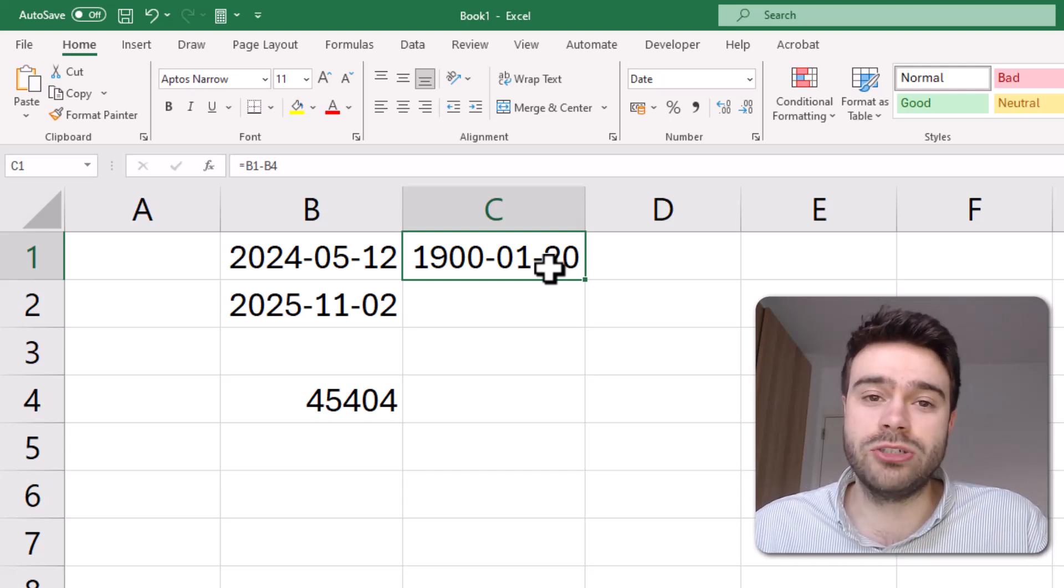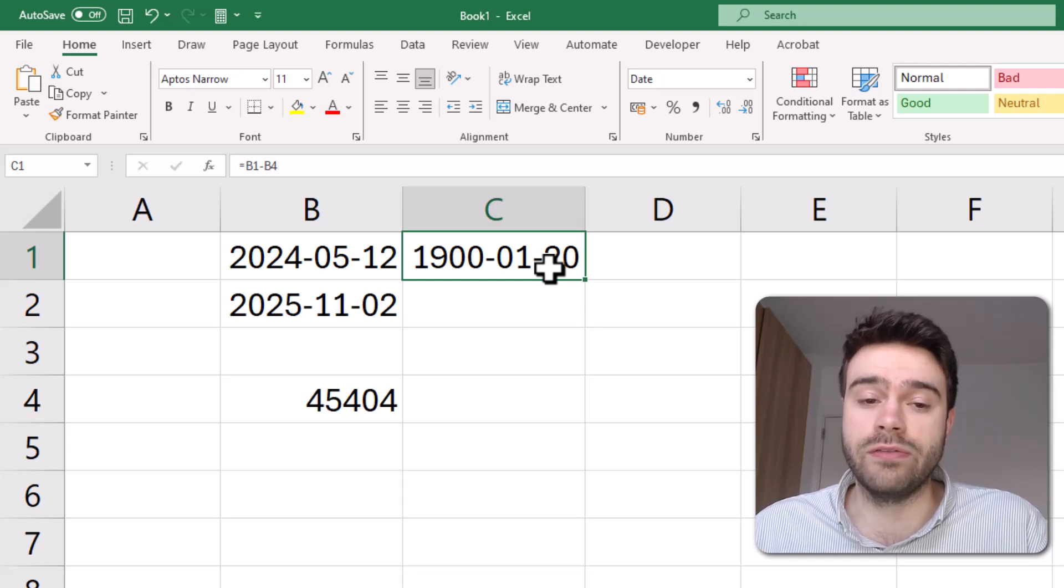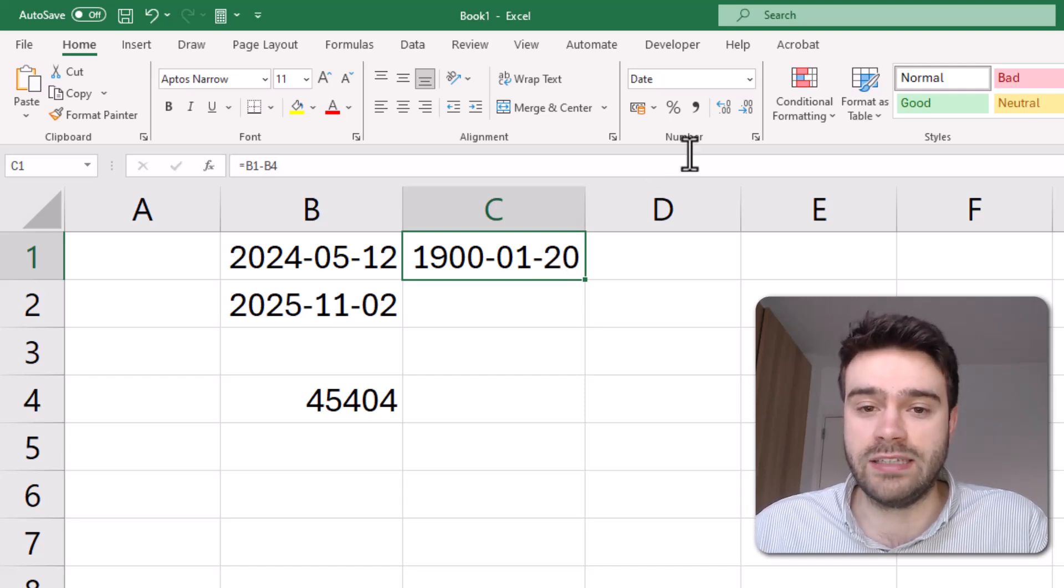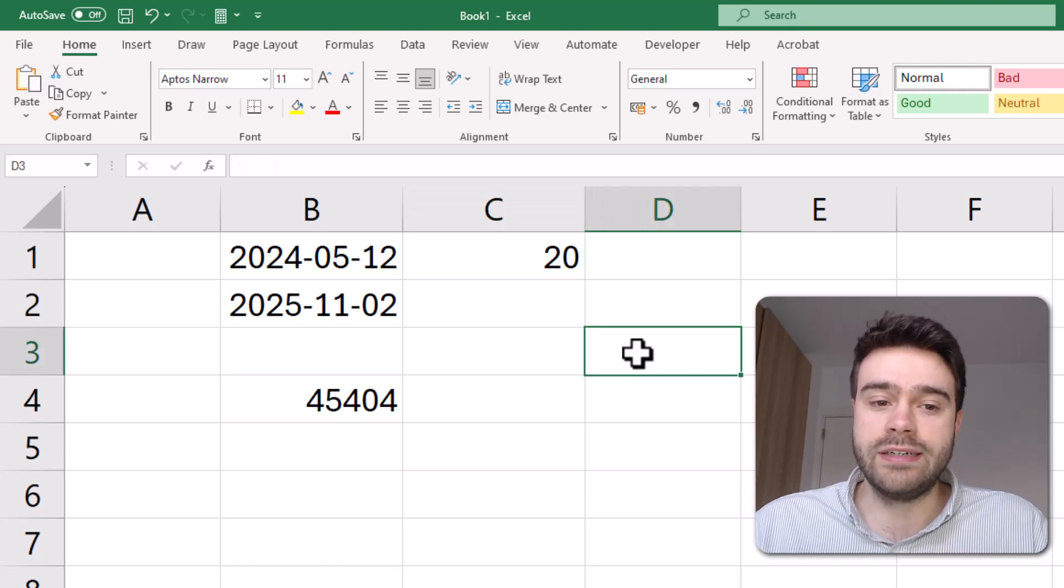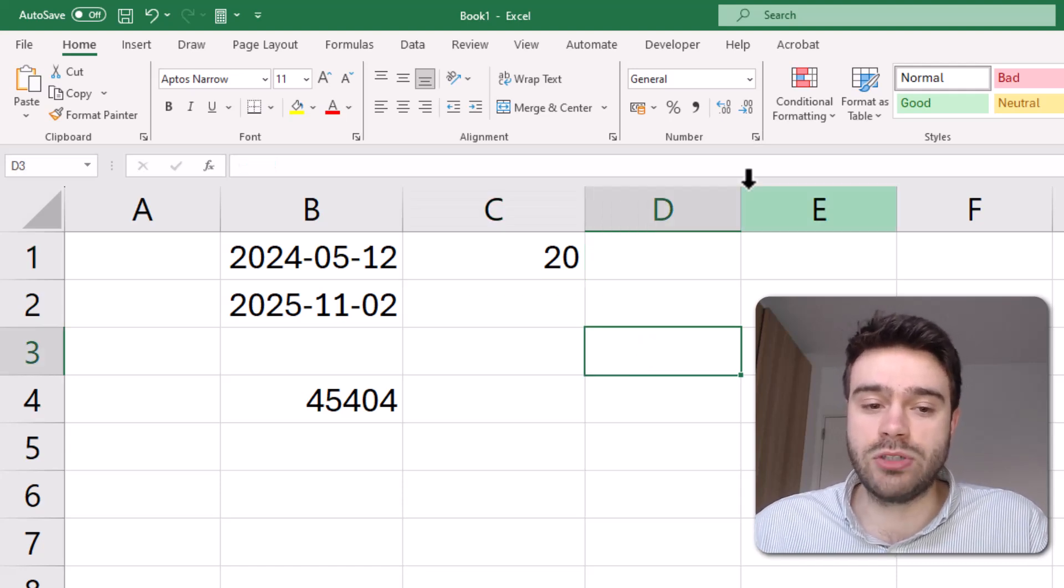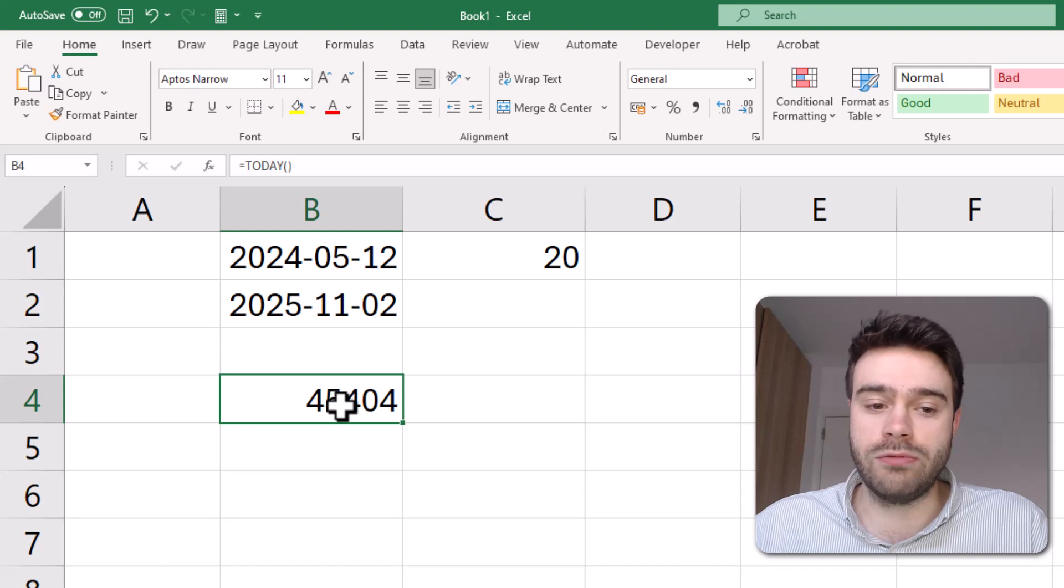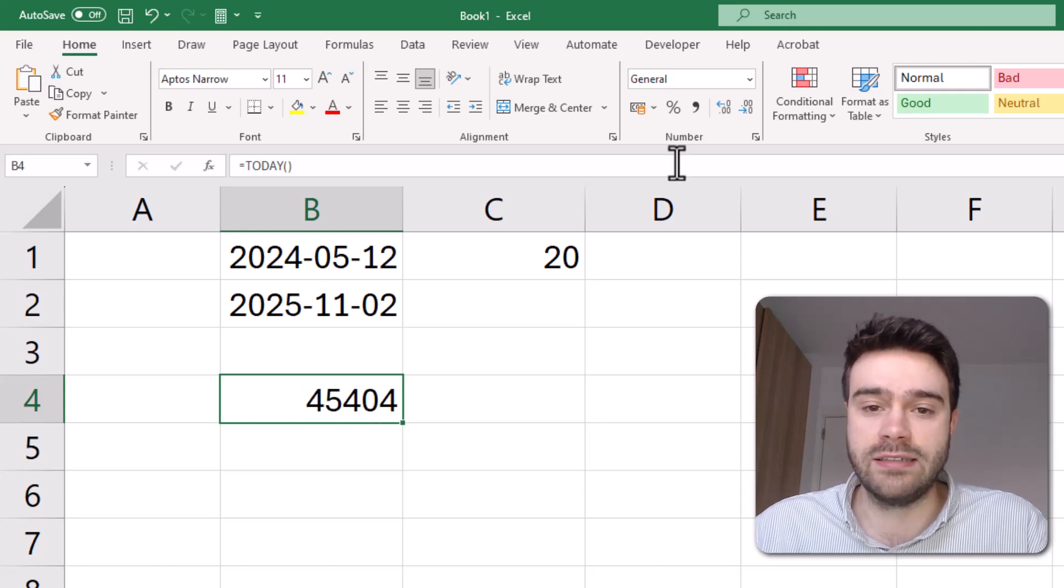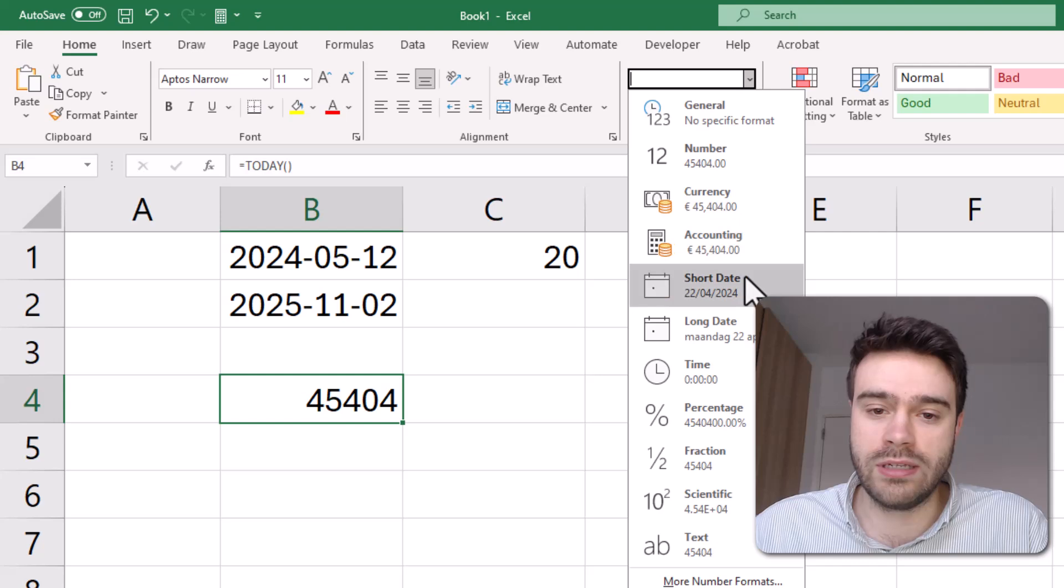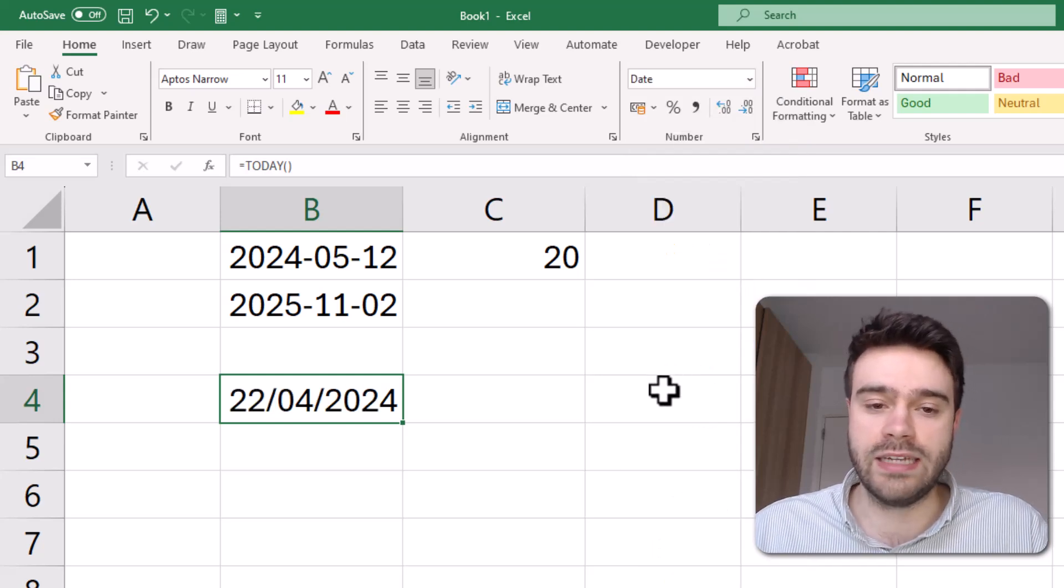But in this case, we should interpret this as the number of days in between these two dates. So I will change it to general and you can see there are actually 20 days in between these two dates. And remember, this number here represents today's date. I'll change it to make it a little bit more clear, so I'll change it back into a date.